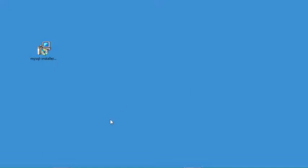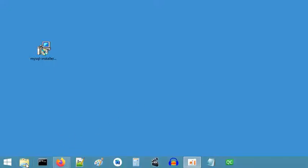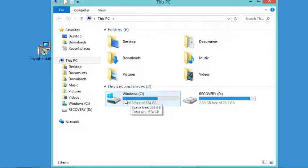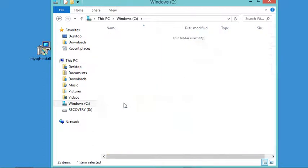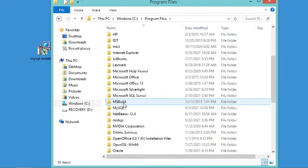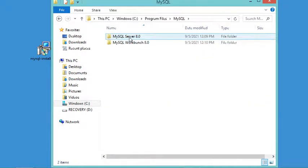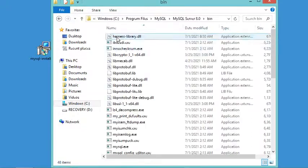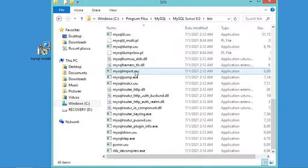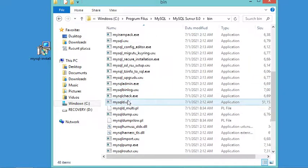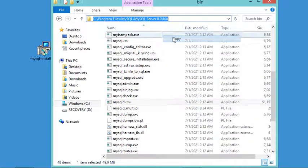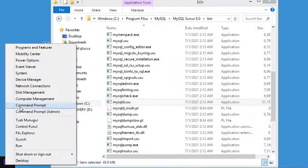Now let's add the MySQL server to the system environment variable. Let's go to the location where we installed MySQL: the C drive, into Program Files, into a folder called MySQL, then MySQL Server, and open the bin folder. Here we can find the MySQL executable, so we need to copy this path.